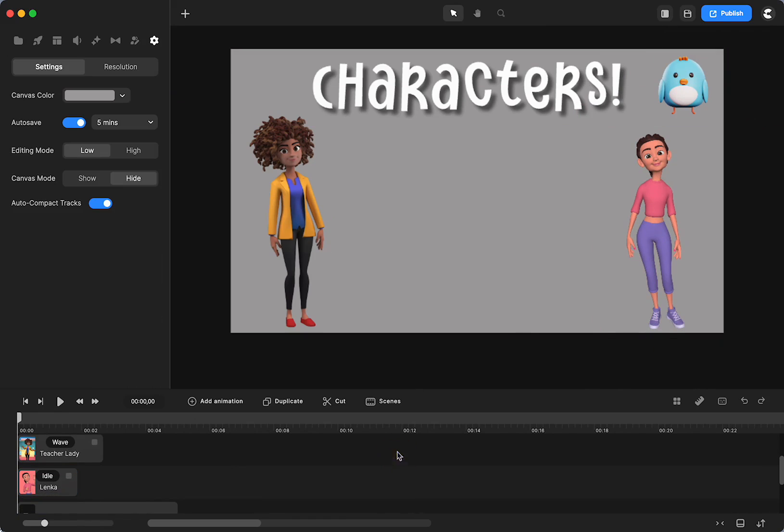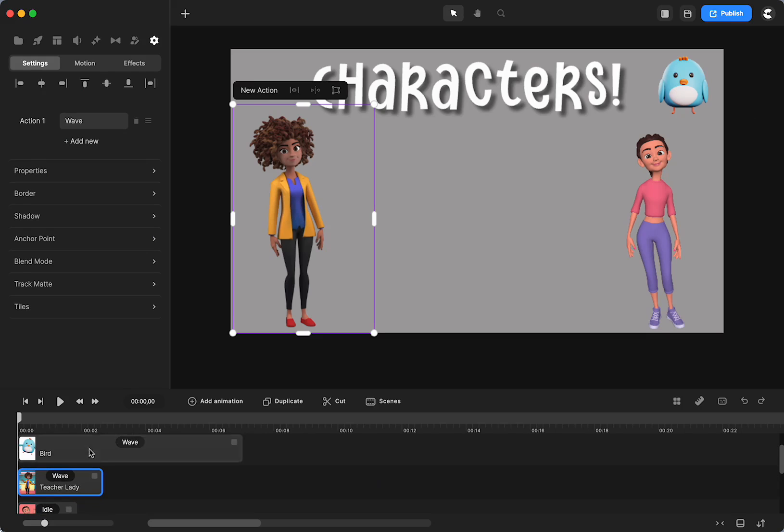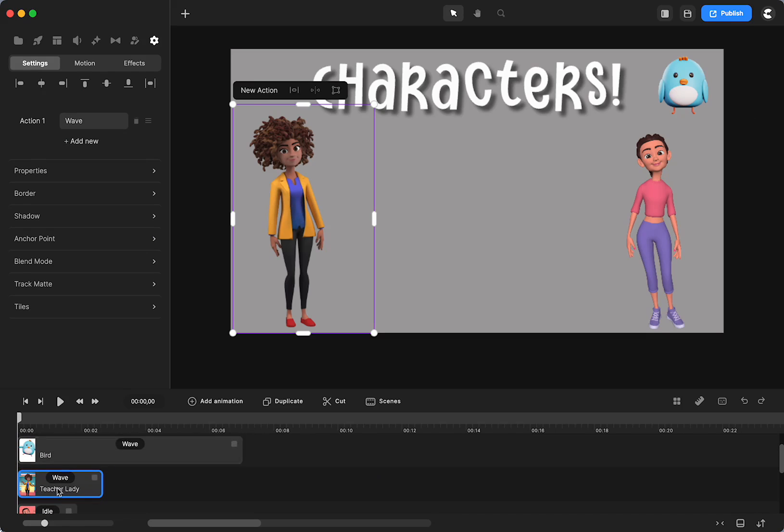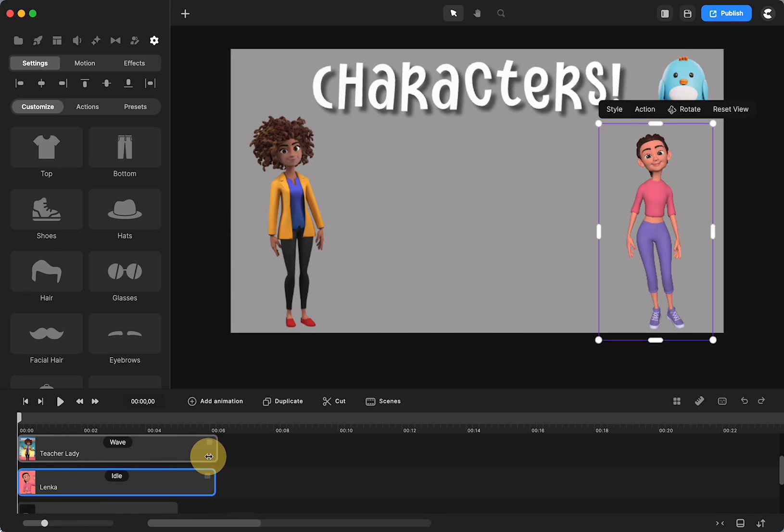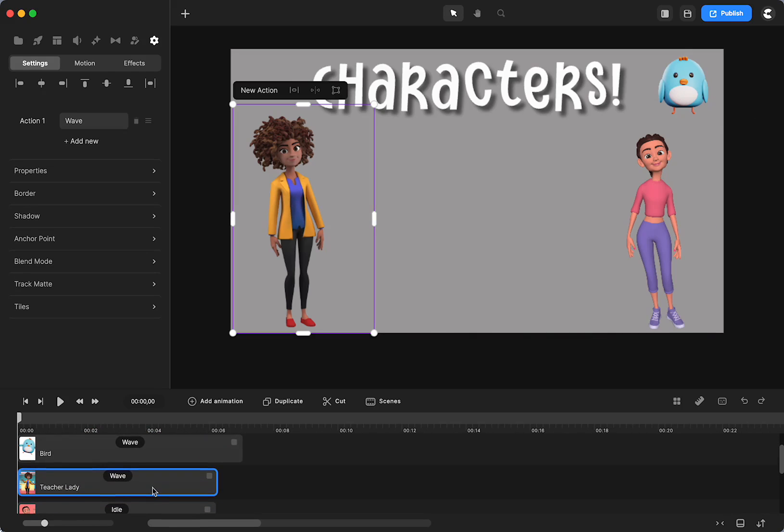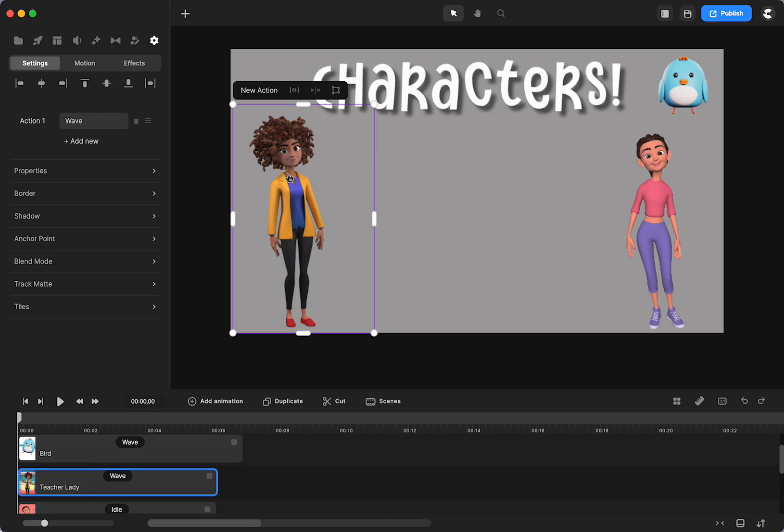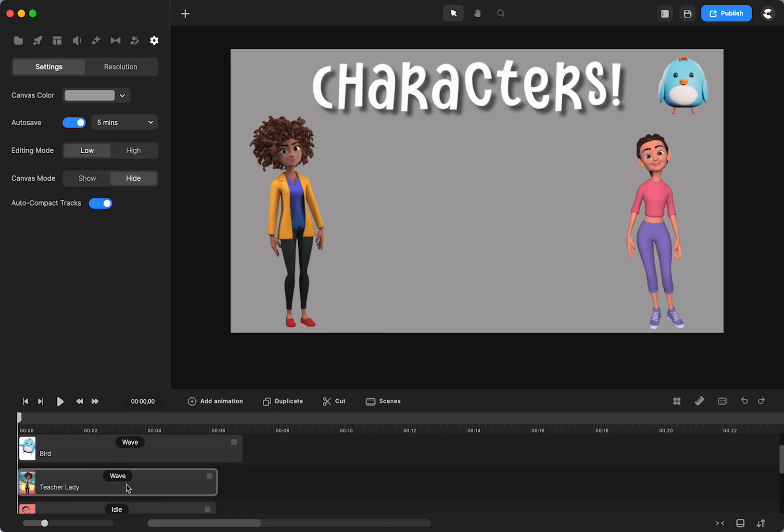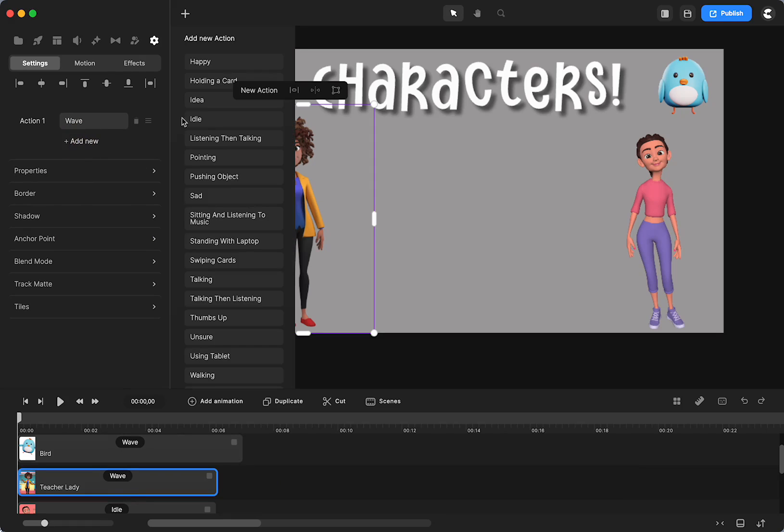So what do you want to know about characters? First, if you want to access their actions, you just click. They're always going to come either on wave or idle. That seems to be the default action. But if you click on the character, you'll get the action list. Or if you click on the timeline and you can just add different actions.